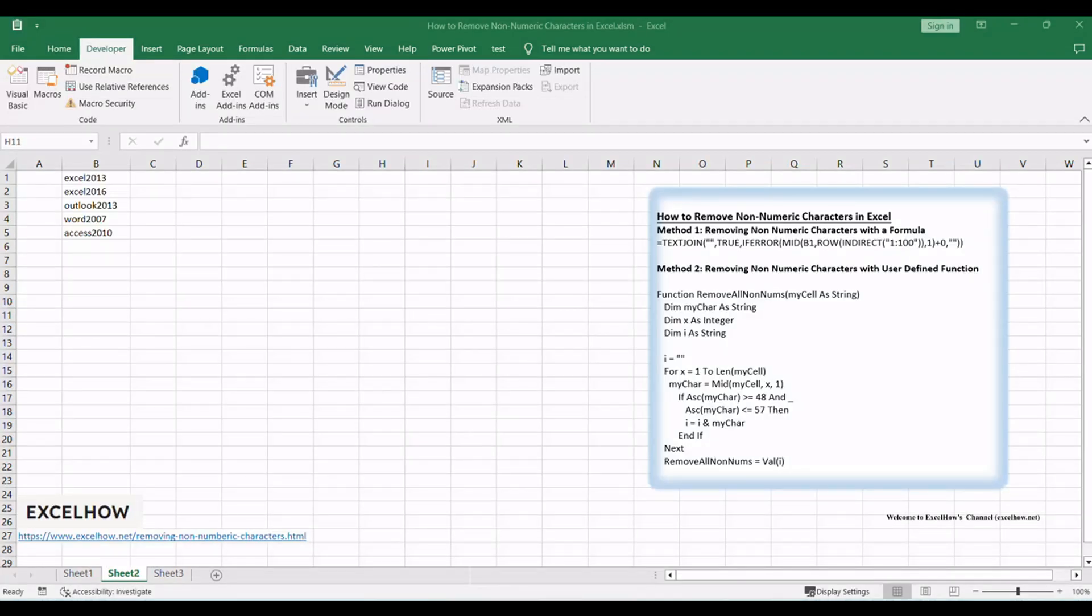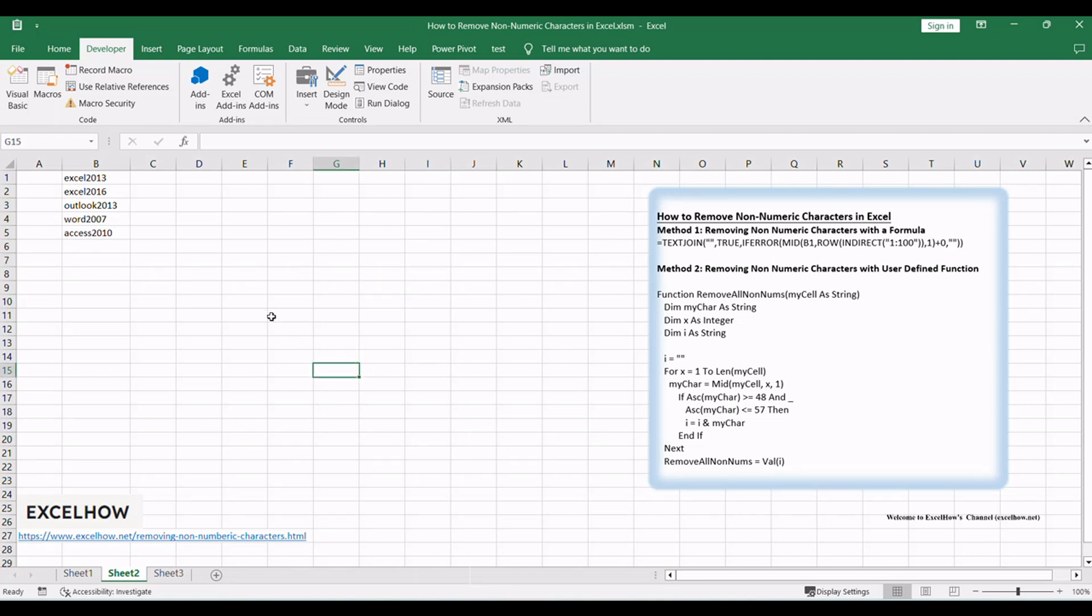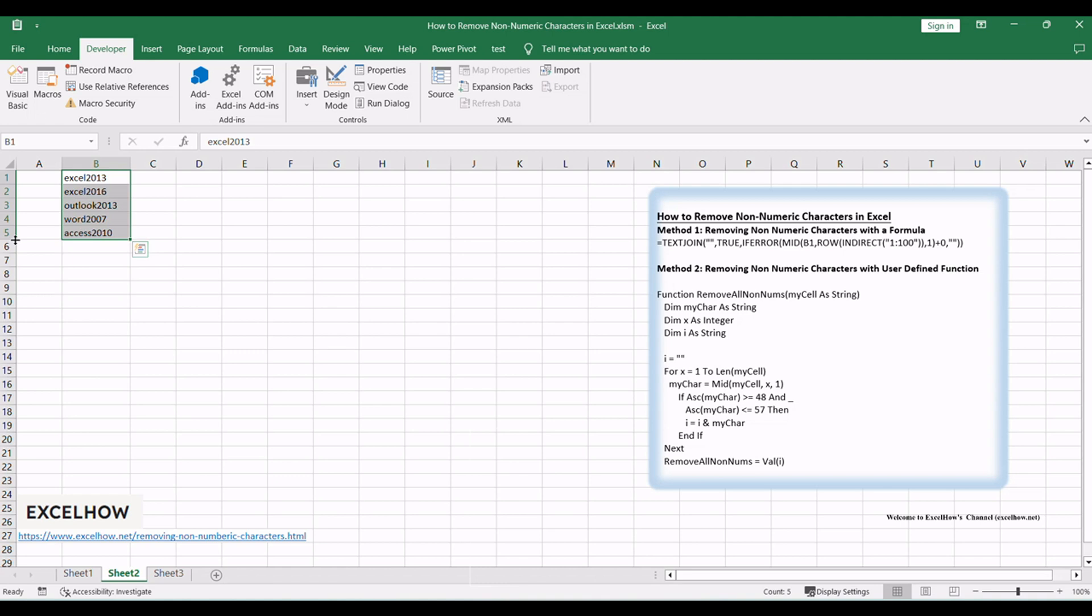Let's see the first method in this tutorial on how to clean and remove non-numeric characters from your data in Microsoft Excel. Using formulas, we can quickly transform text data into a more structured format. Assuming that you have a list of data in range B1 to B5, and you want to remove all non-numeric characters from the range of cells B1 to B5, how to achieve it?